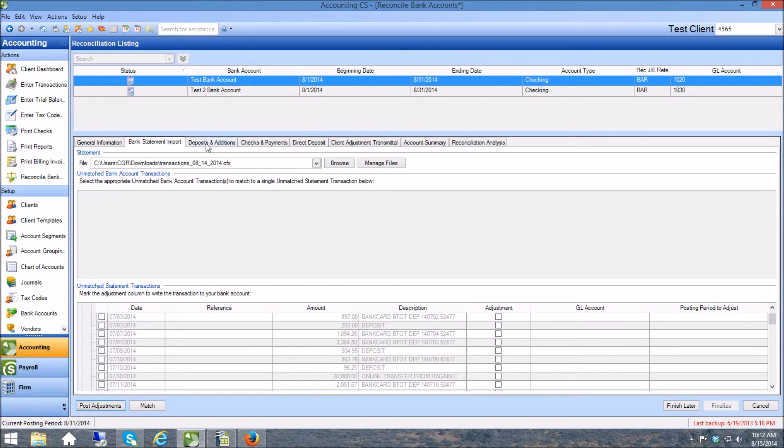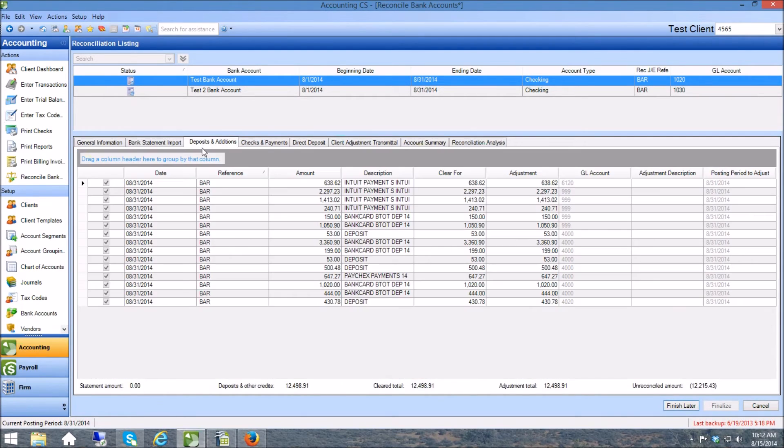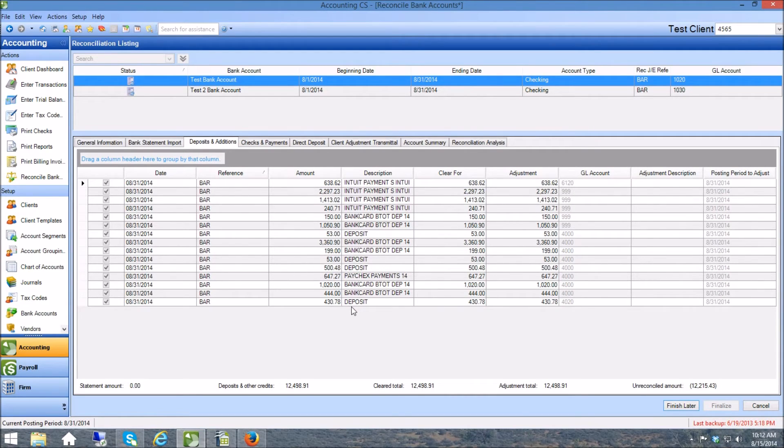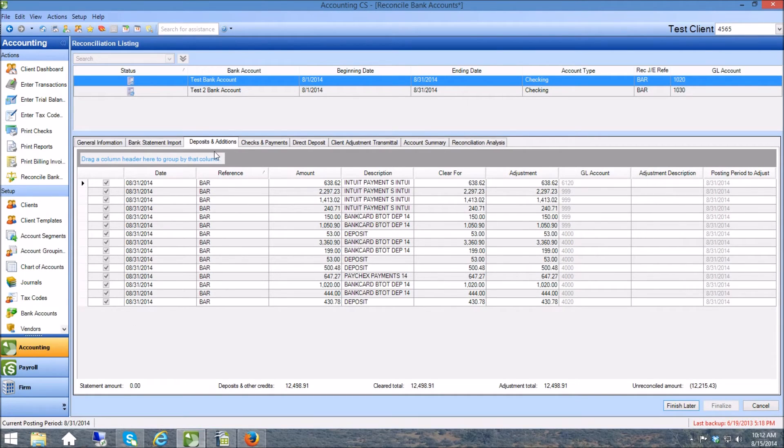And then over here on this next tab under deposits additions I've got them in there now. There's several transactions in here that we've already done but both of those transactions that we just did are right in here at the bottom of the screen, so they're in the account now.